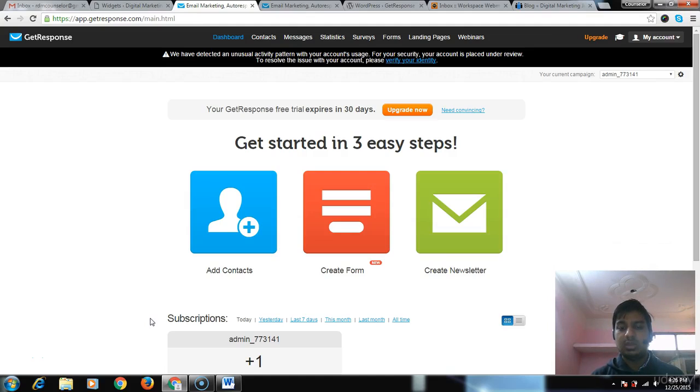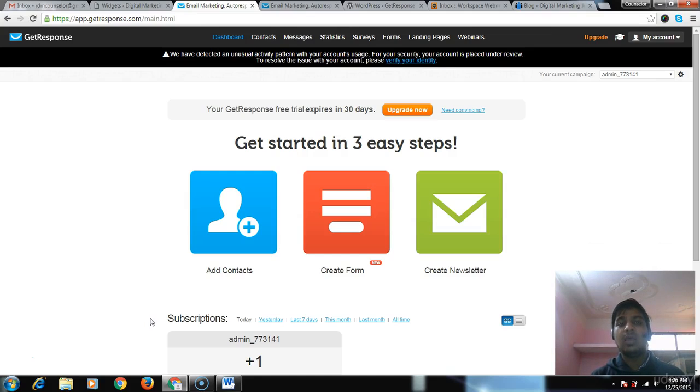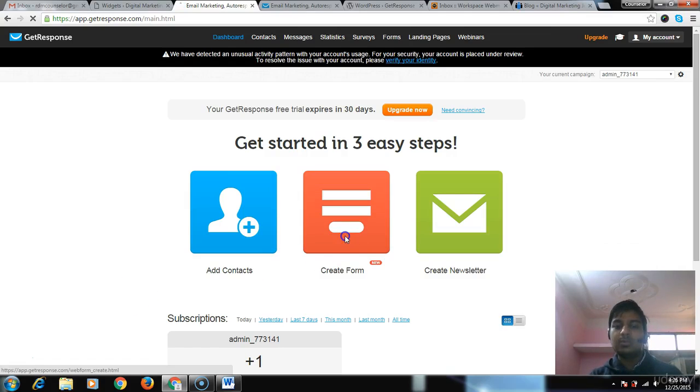What is the advantage of GetResponse pop-up forms? The sign-up percentage increases by 600 to 800 percent if you use these pop-up forms on your websites. So let's start.